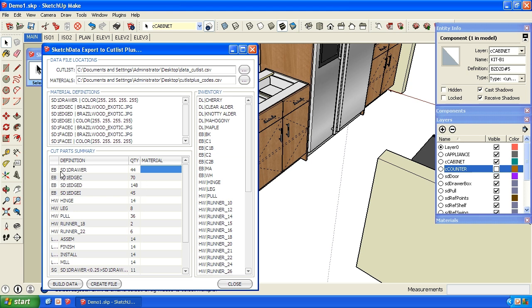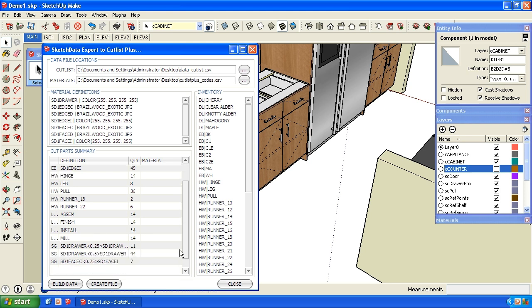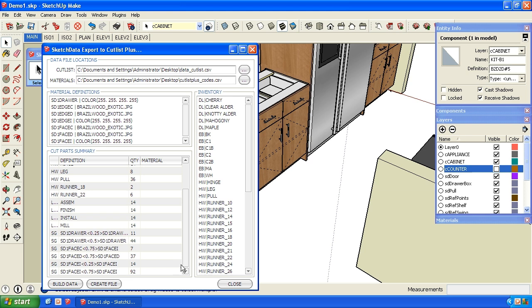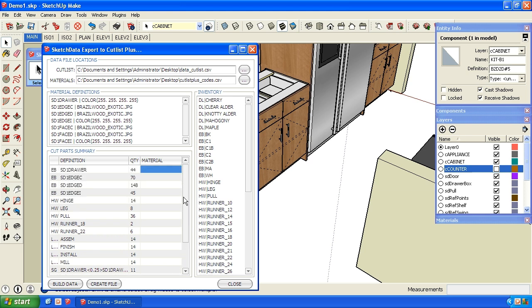So now down below here is a summary of all the things we need to relate to in our inventory so that we can build our Cutlist Plus file. So we have edge banding, hardware, labor, and sheet goods that make up those cabinets. So I'm going to start with my edge banding, the drawers. And I have edge banding white, so I'm just going to double click.